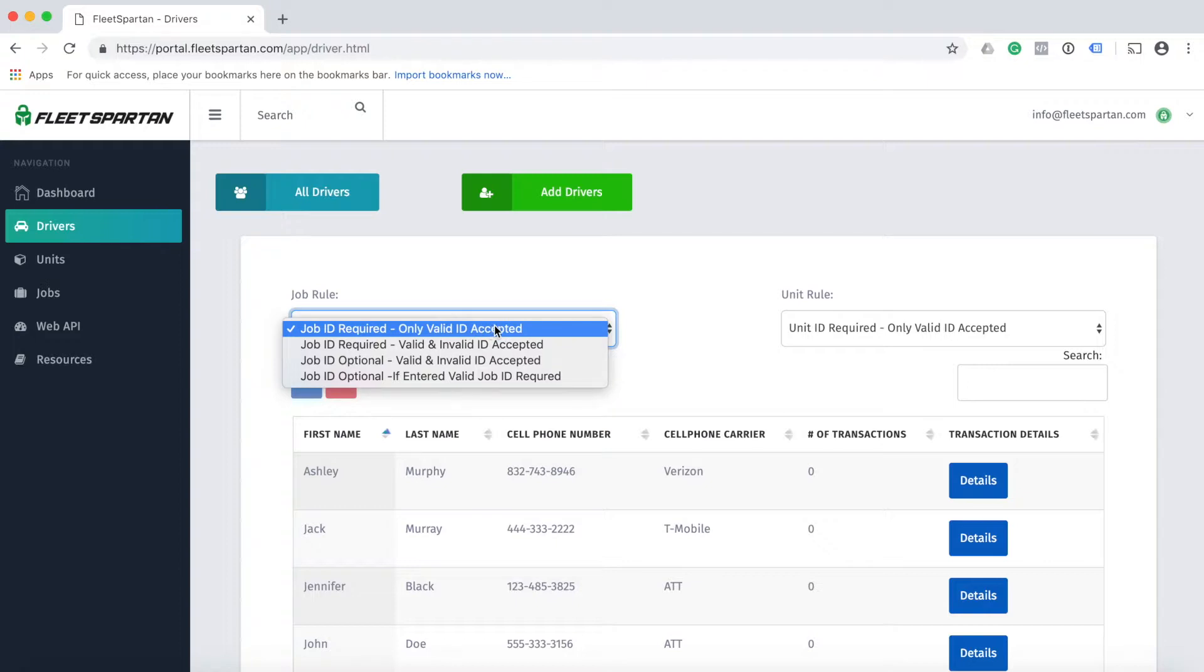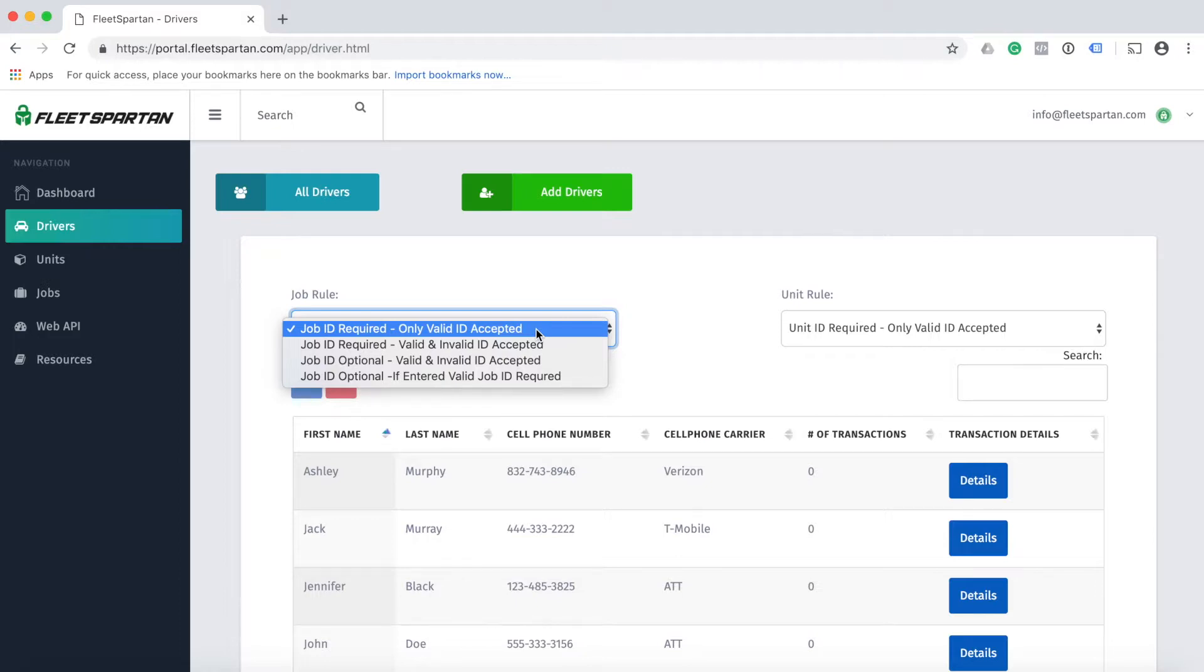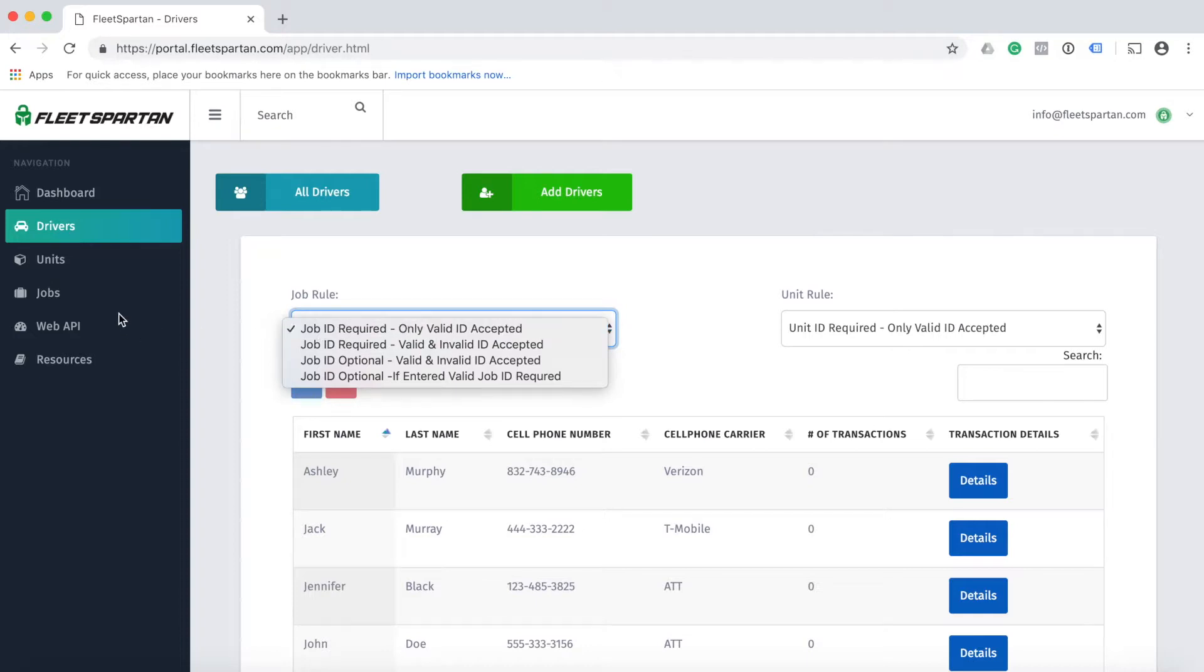The first option is job ID required and only valid ID accepted. This means that using our Spartan Shield app, the drivers will be required to enter a valid job ID that you've added to the admin portal. If a valid job ID is not entered, the transaction will be declined.